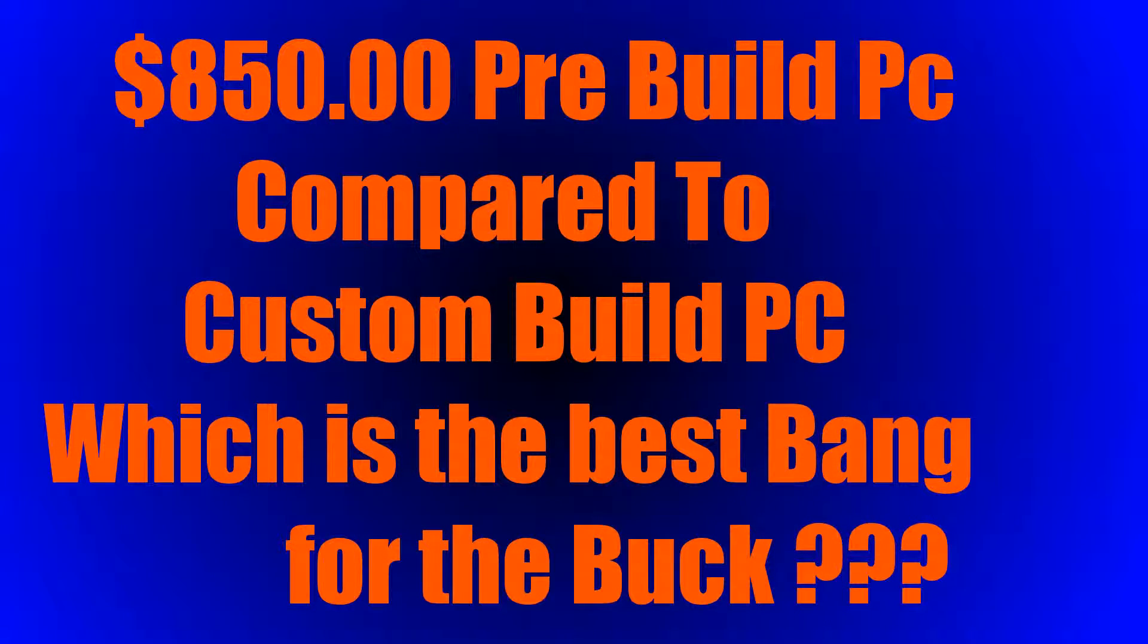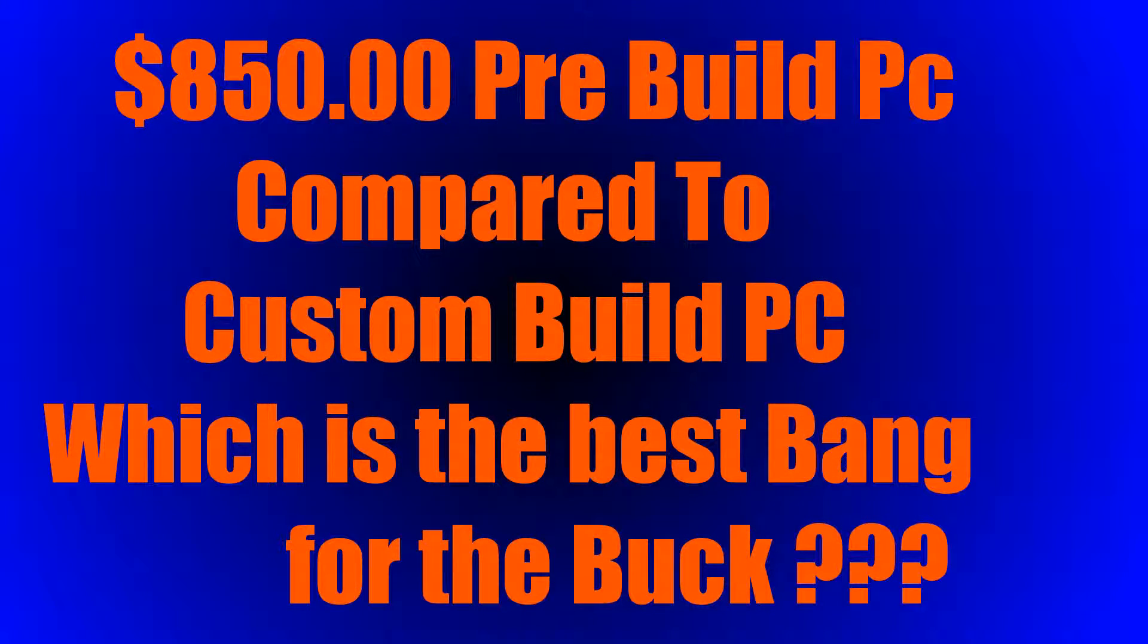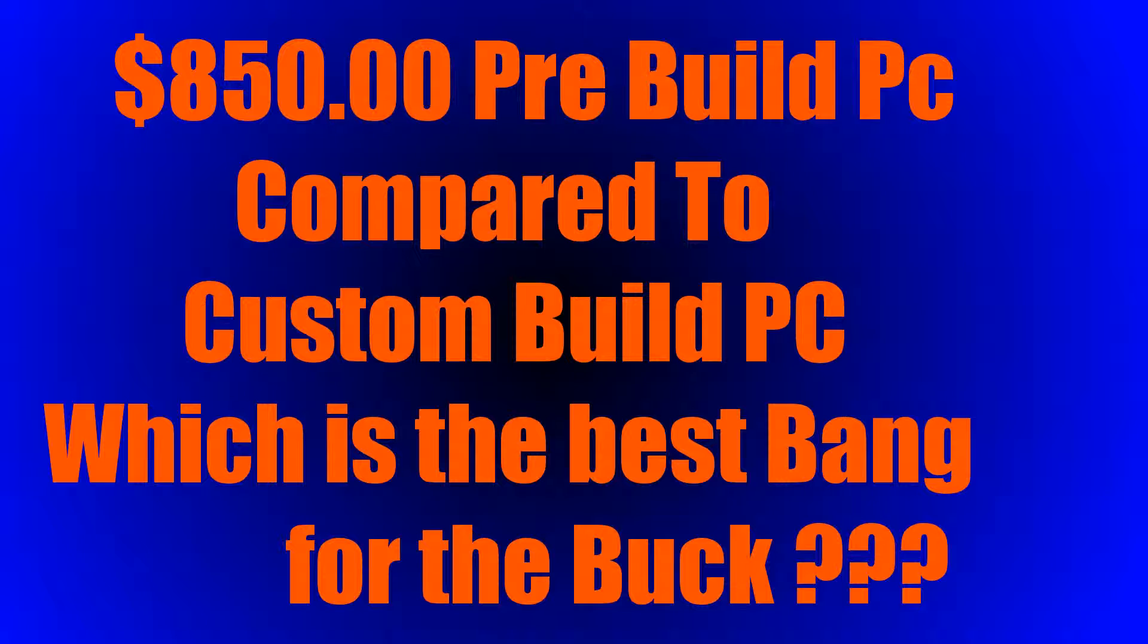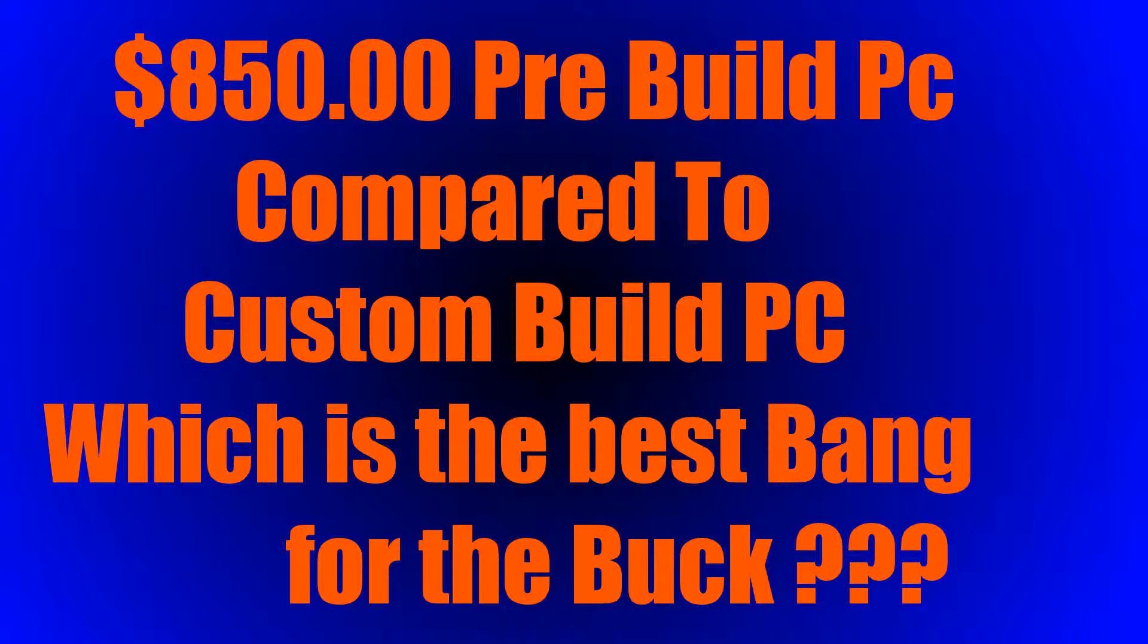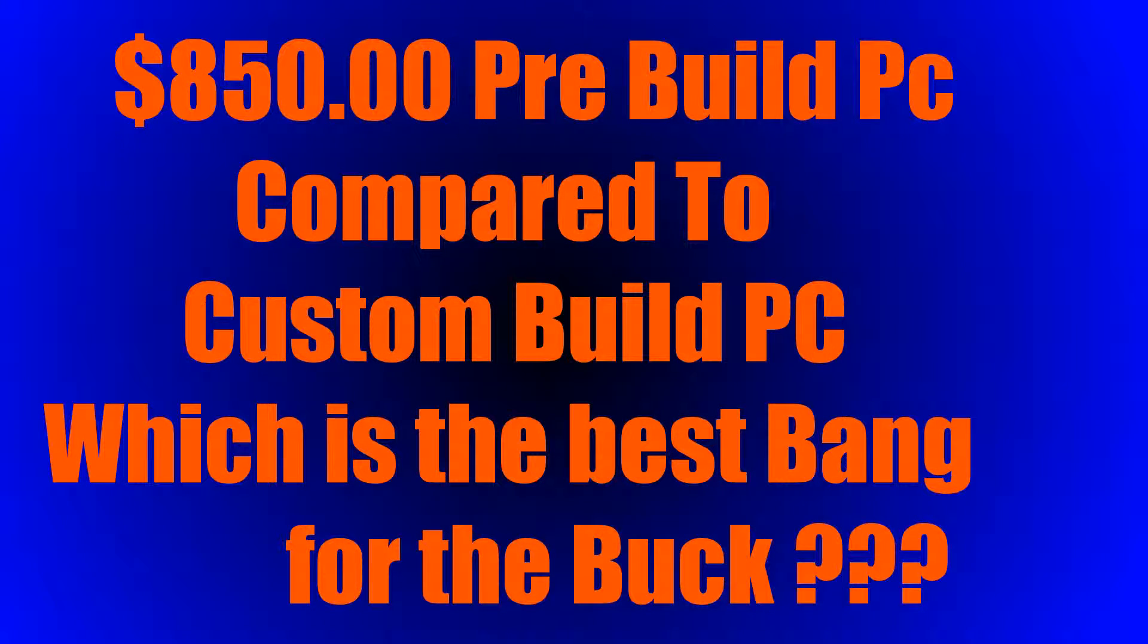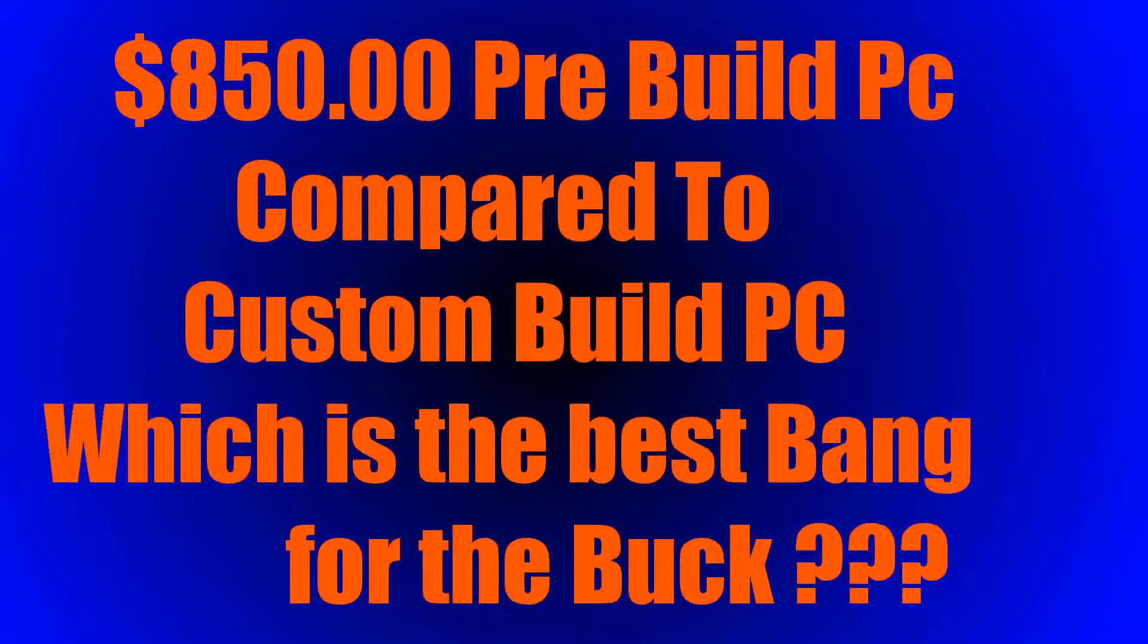Hey guys, this is David again. We're back today with another computer build for you. It's $850 for the pre-built system. We went to PC Part Picker and we picked out parts that was going to be the same equivalent. We're going to see which one is the best bang for the buck.